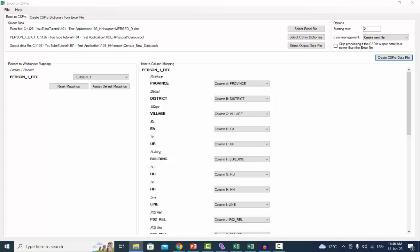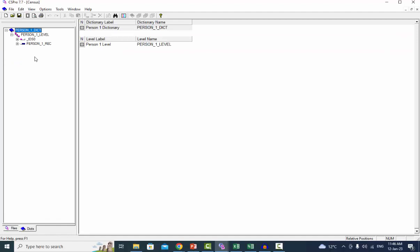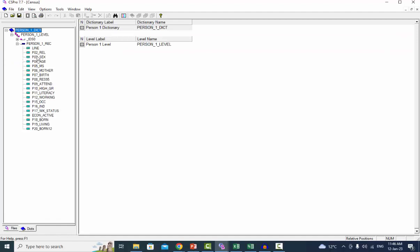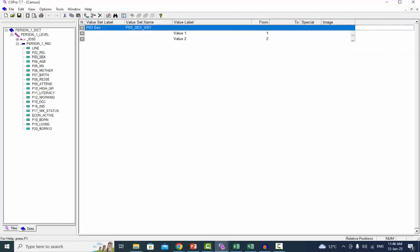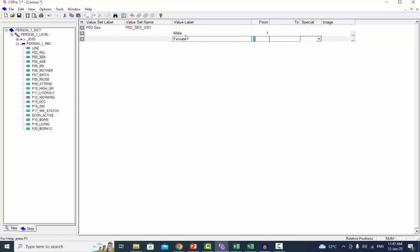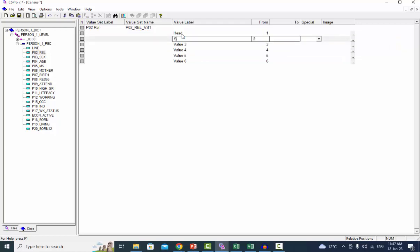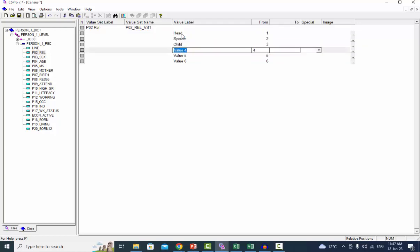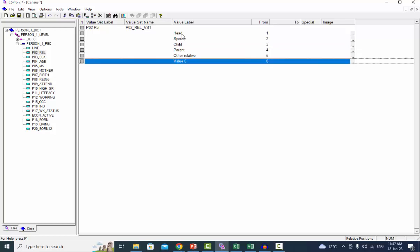As mentioned earlier, when we checked the checkbox against relationship and sex items to create a value set, the value labels will appear as value 1, value 2, and so on. So you may want to edit them later in the CS Pro dictionary editor.